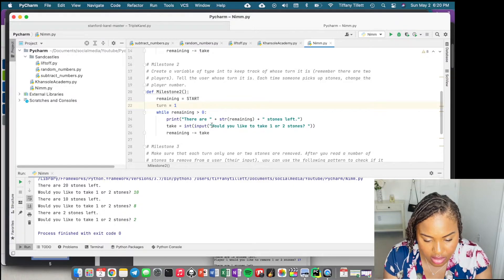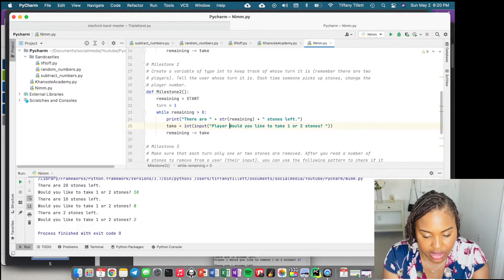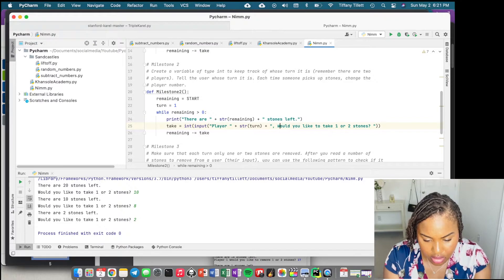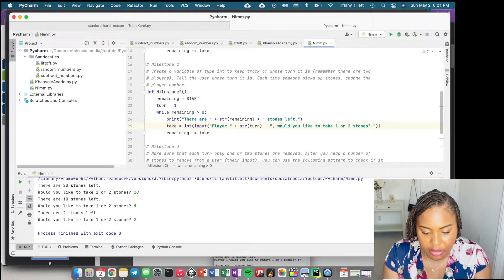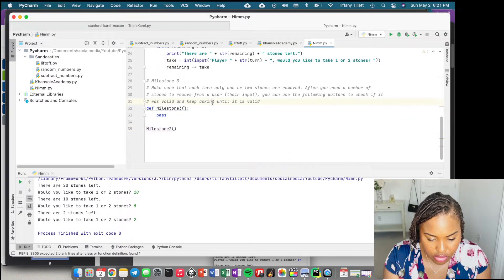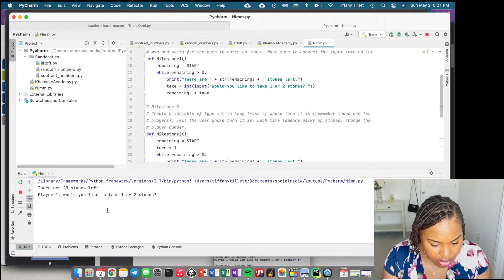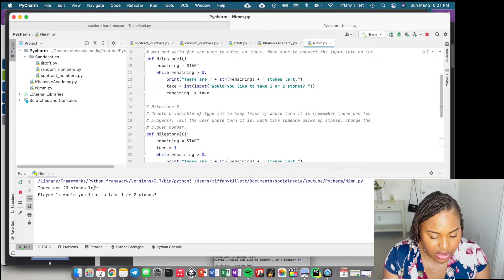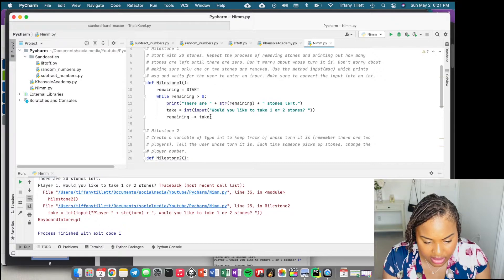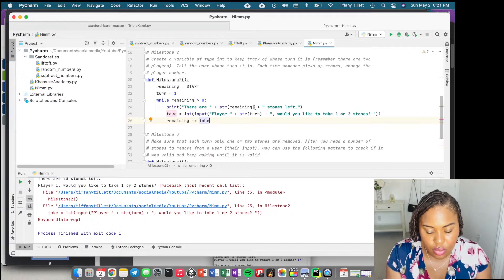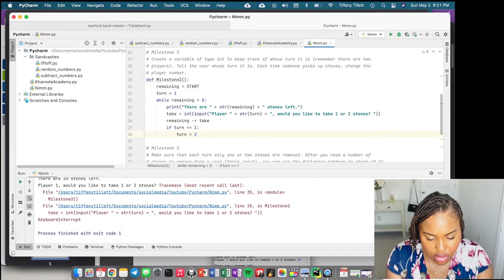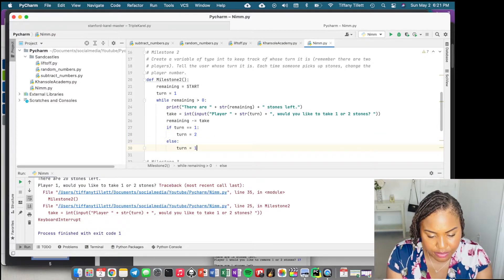Inside the loop, we tell the user whose turn it is by printing 'Player' and the value of 'turn'. Let me check the printing is working before worrying about switching turns. I'll change the runner to milestone two. Player one — okay, there are 20 stones left, Player one would you like to take one or two stones — that looks fine. Now I need to switch the turn: if turn is 1, set turn to 2; otherwise set turn to 1.